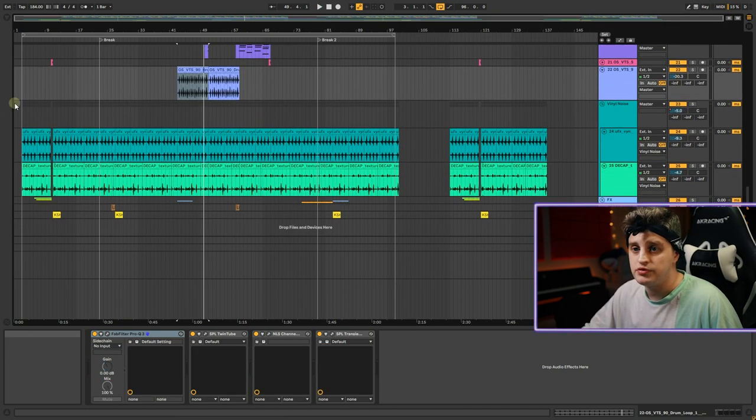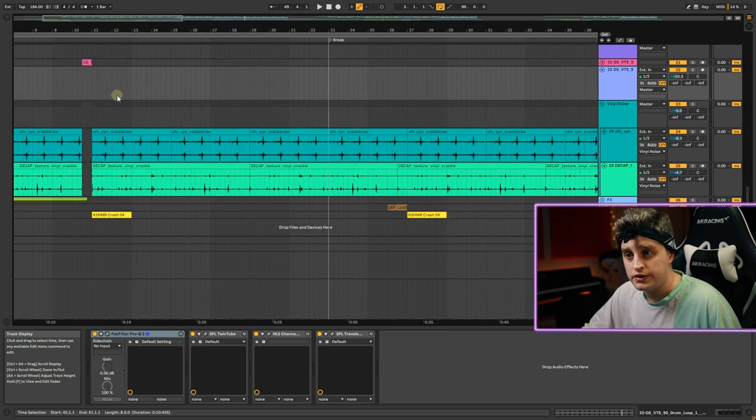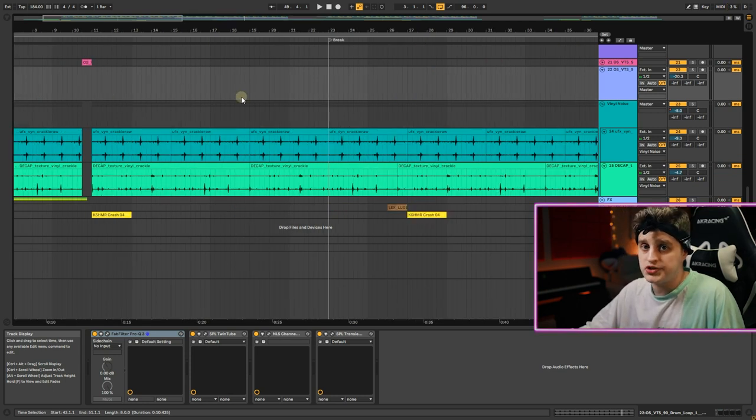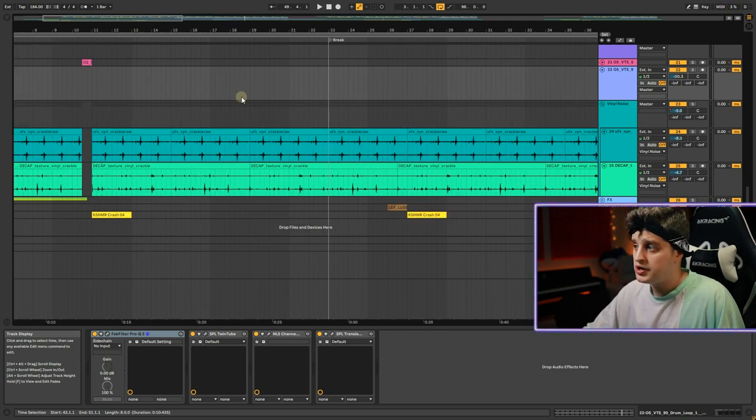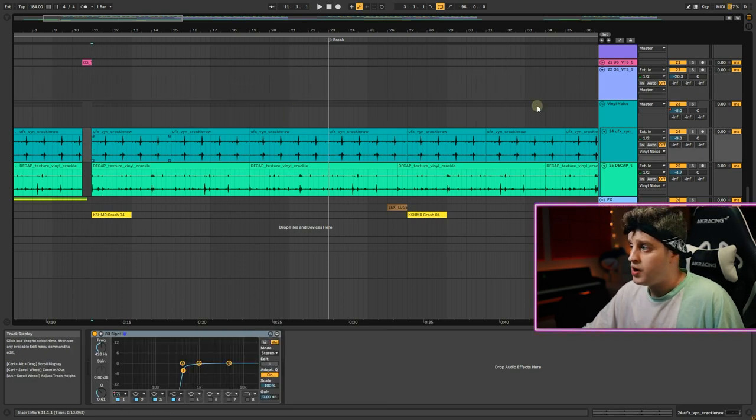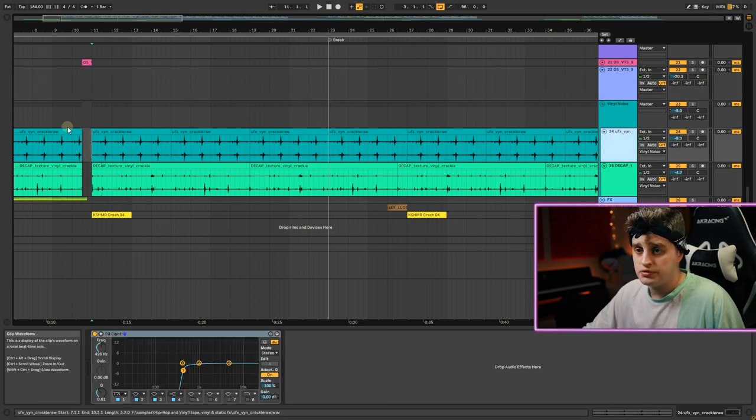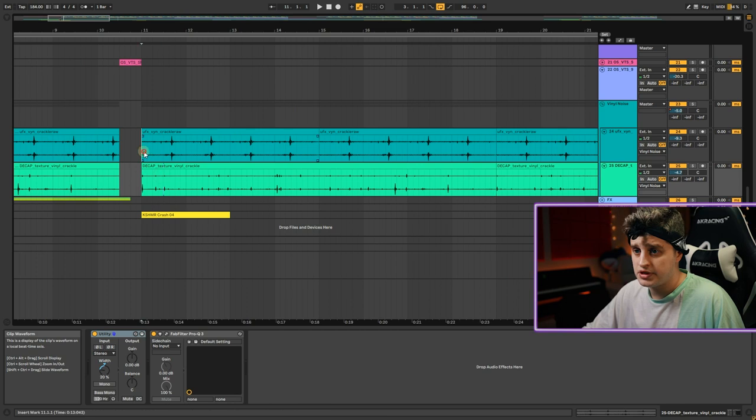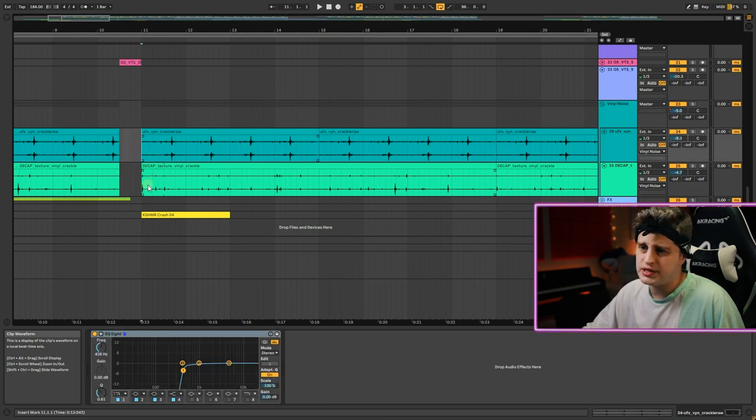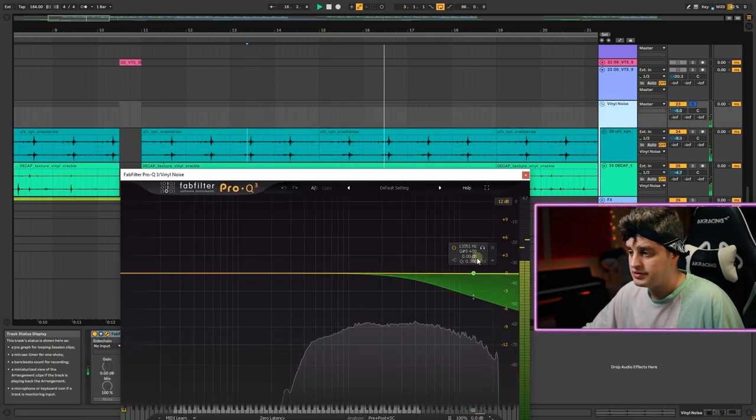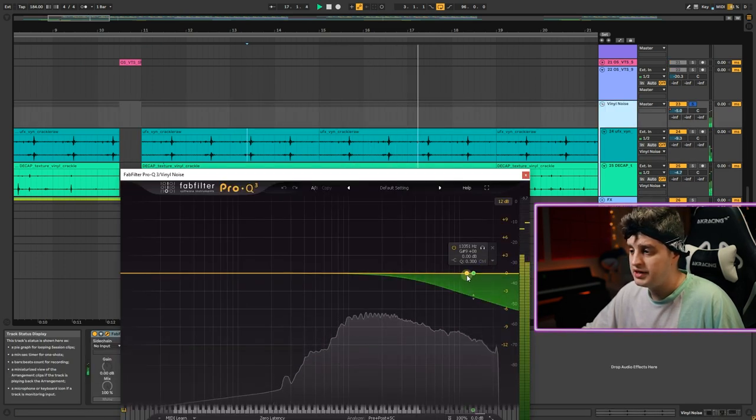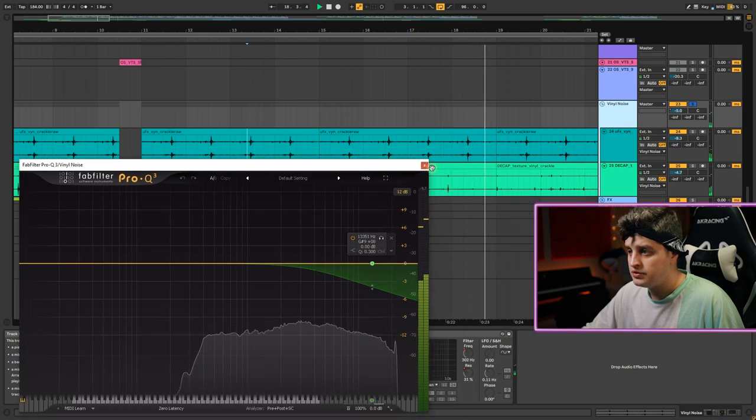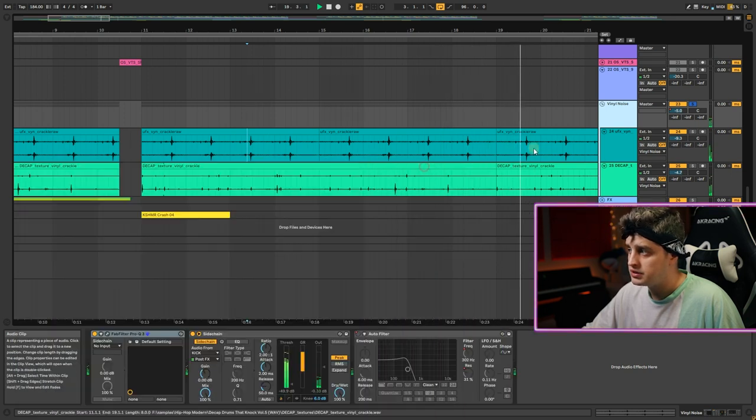Now we come to vinyl noise. Of course we're doing chill hip hop, we need this vinyl crackle effect. So I took two samples, different samples from Splice. Sidechaining the high end of vinyl noise to the kick.